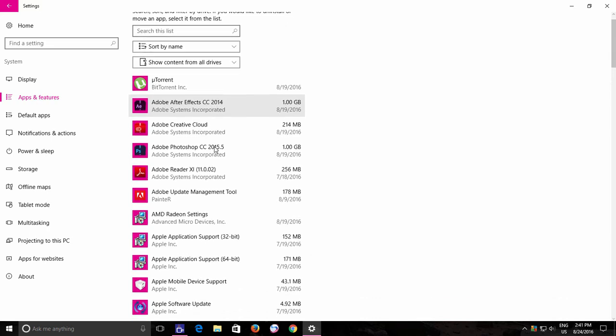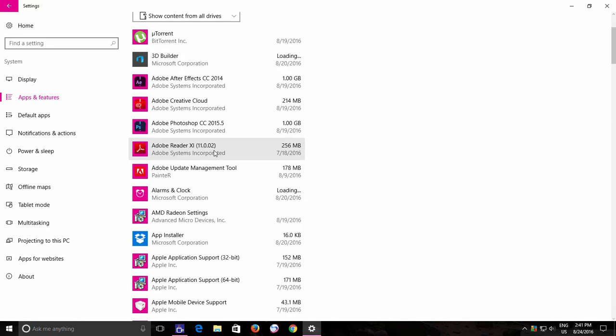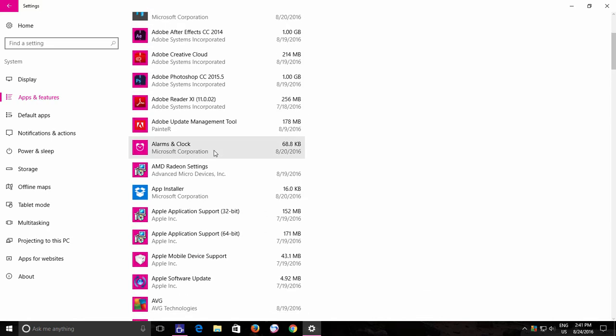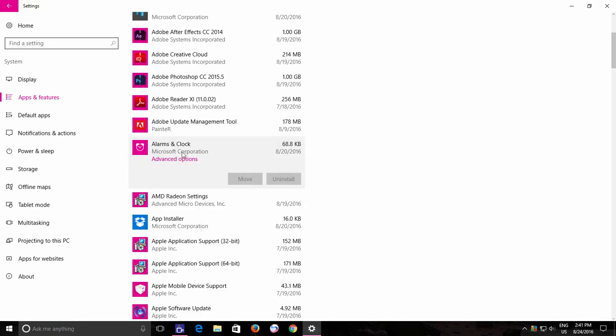Select the app from the list which seems to you as not working properly and then click the Advanced Options link.